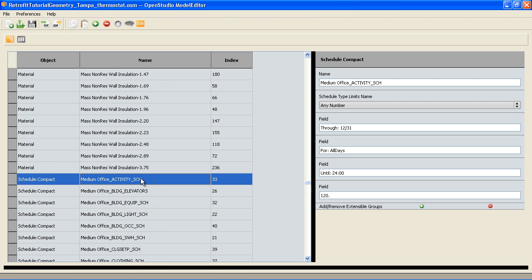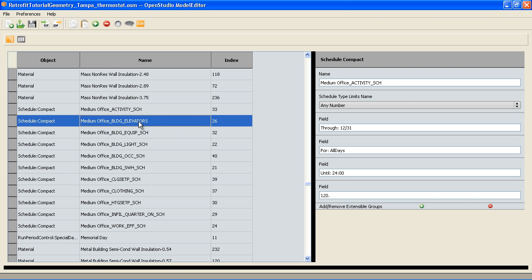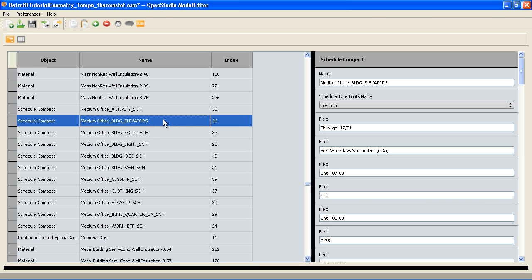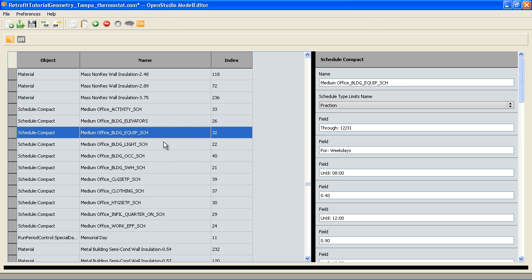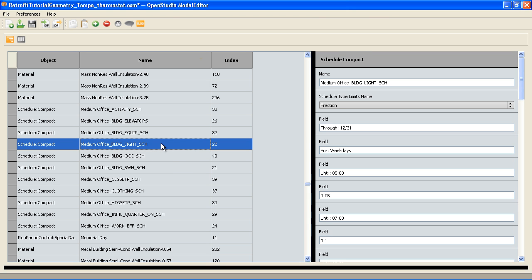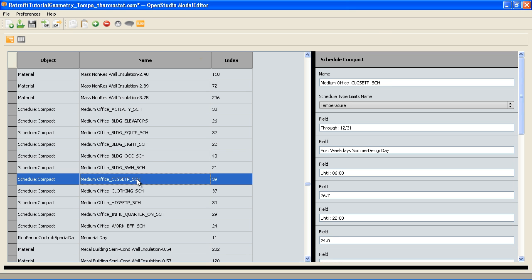We have a lot of different schedules. We have some schedules we're not even using that we just imported in with our template, like the elevator schedule. The equipment and lights schedules are used, related to the watts per square foot over certain times. But what we want is the cooling point and the heating point schedule.